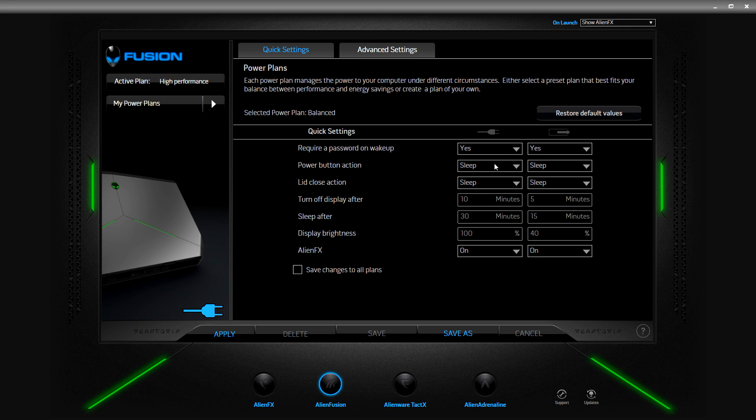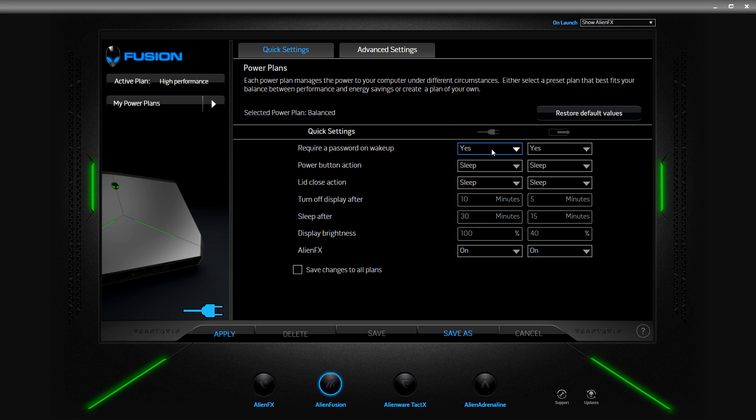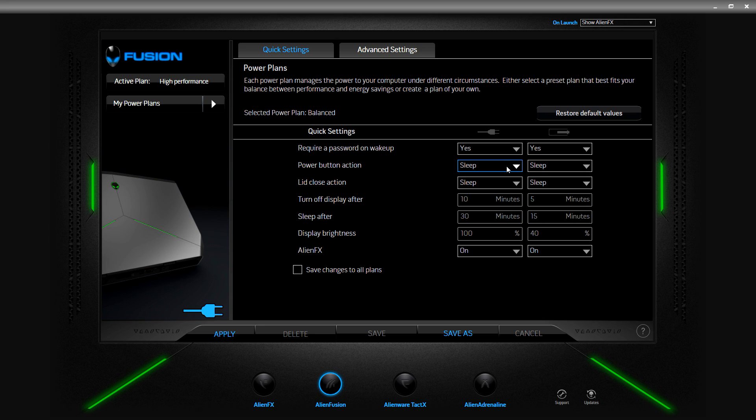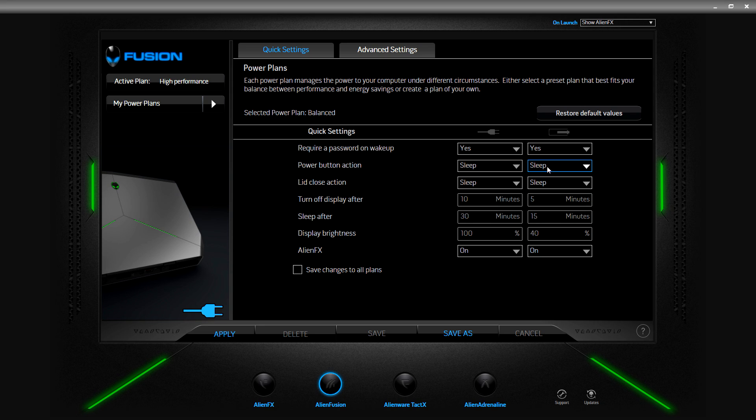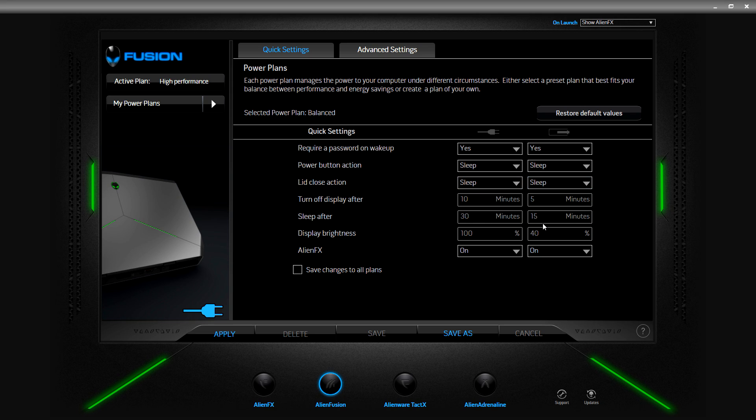If you have it plugged in and you're in your office or gaming room, you can actually have this set to no so you can just wake it up and play. Or you can have it as yes, which I recommend. You have a password for everything so should be used to just typing it in. Next you have the power button action. Both options are set to sleep but you can have it do nothing, sleep, hibernate, or shutdown. Lid close action, same thing. You have sleep, hibernate, shutdown, or do nothing.